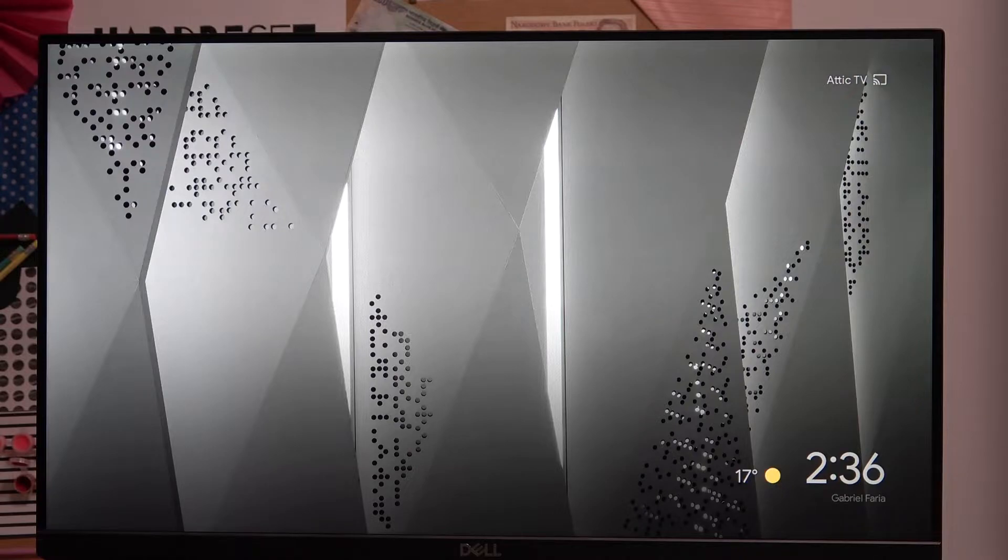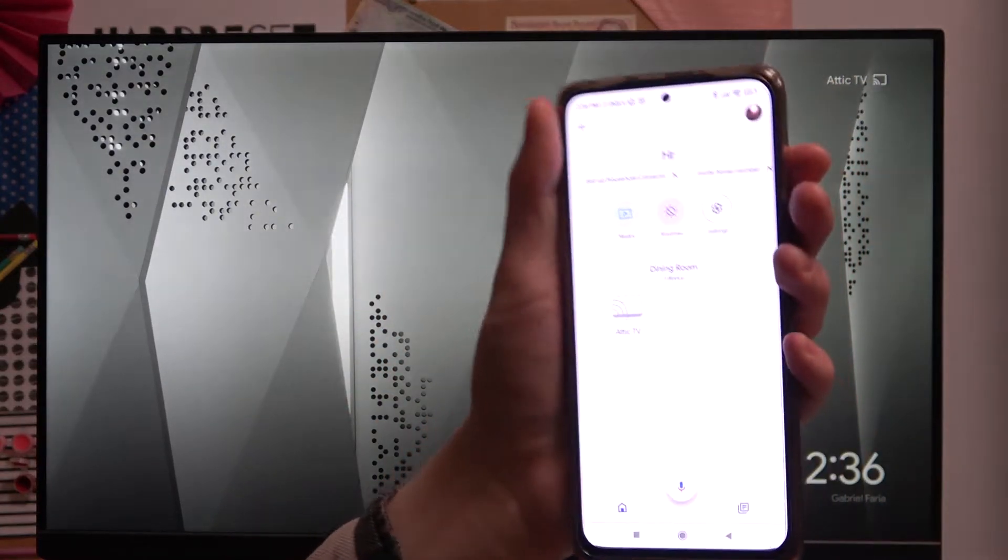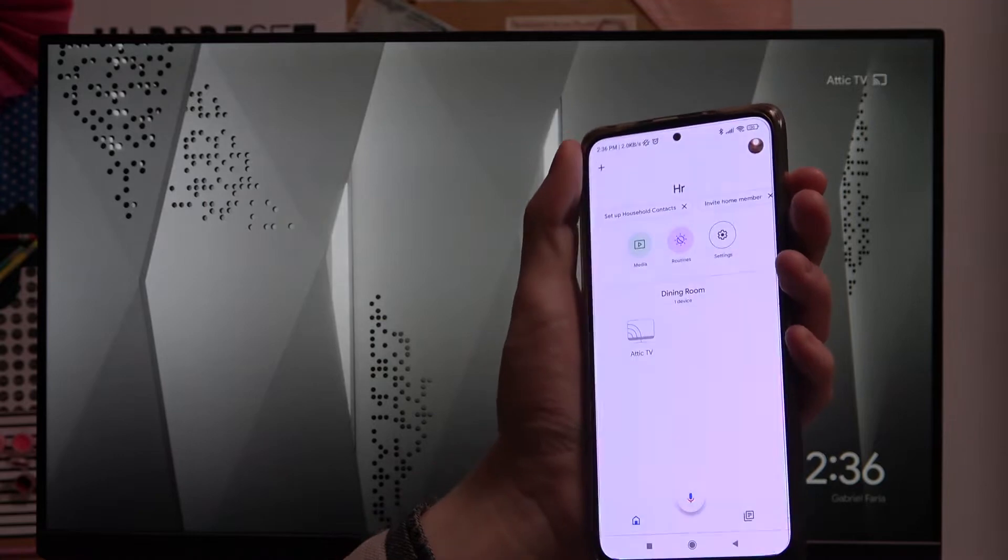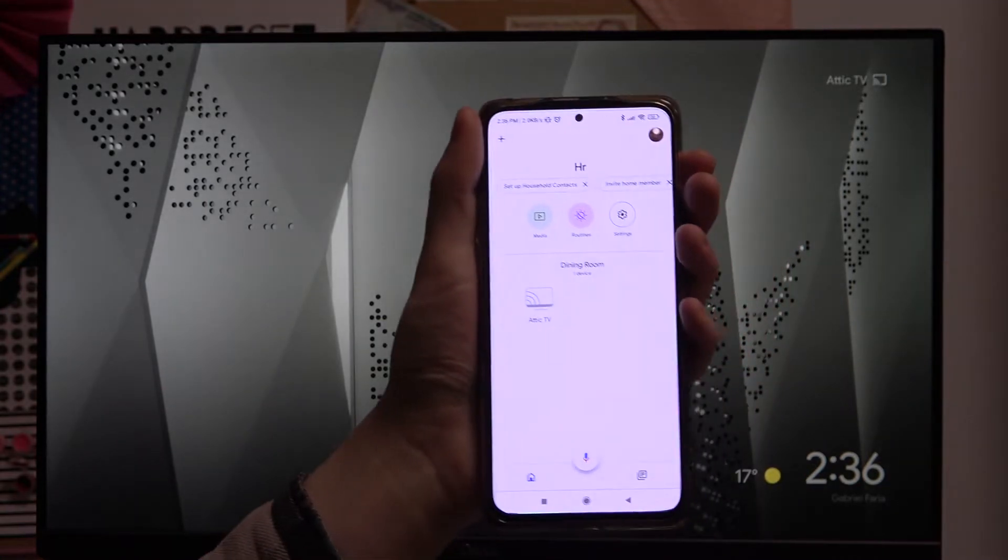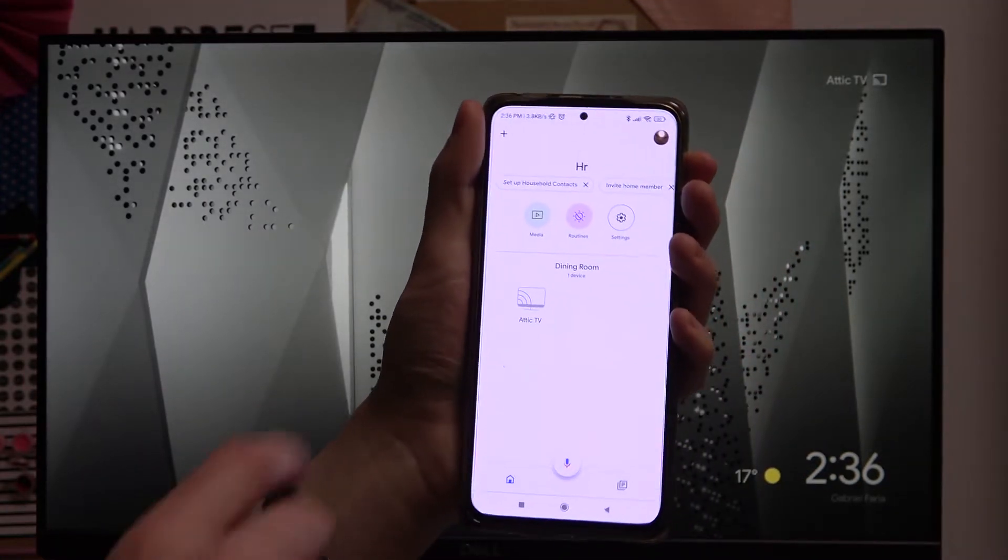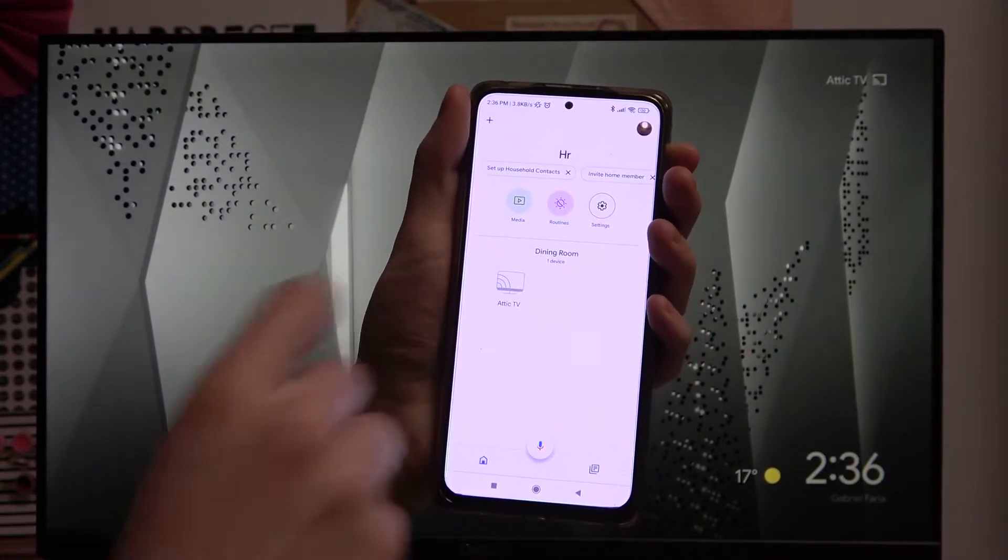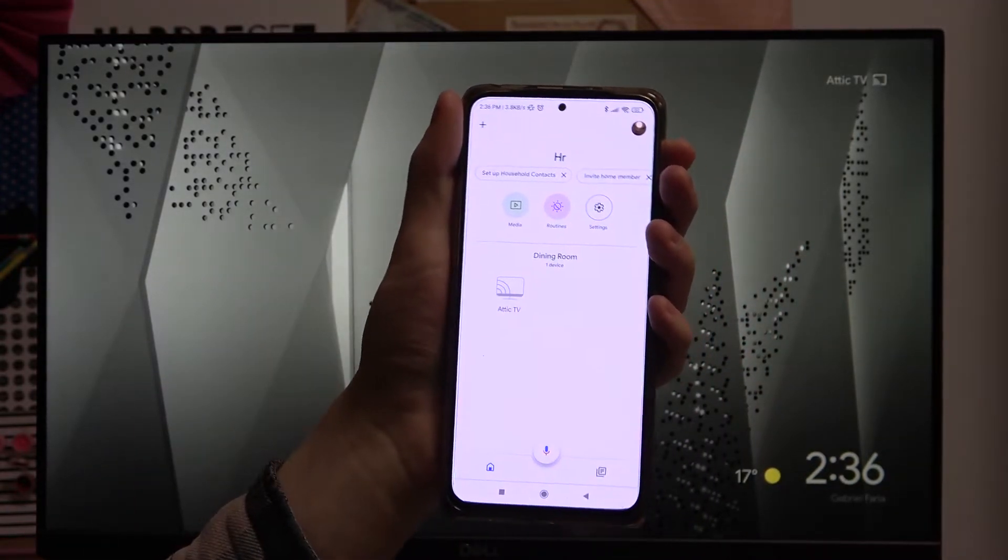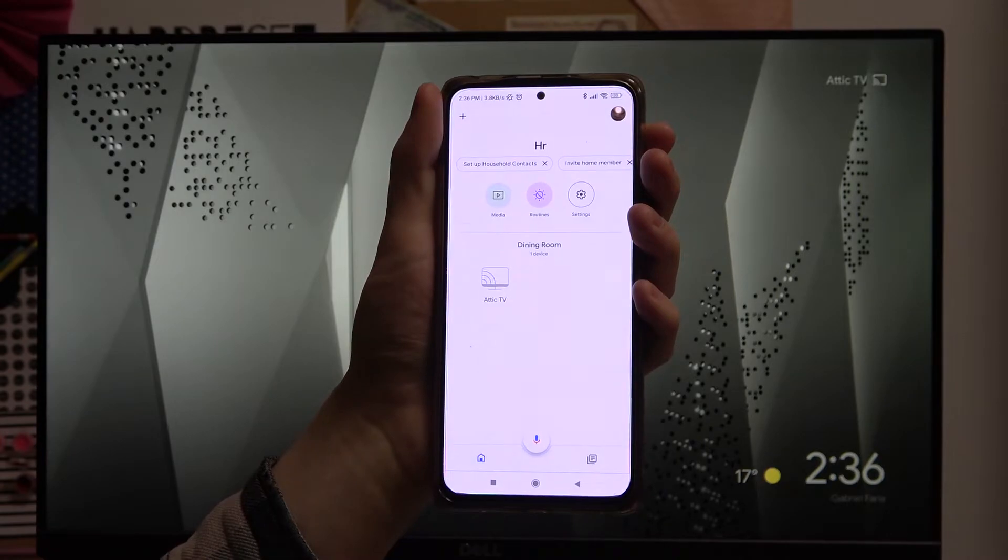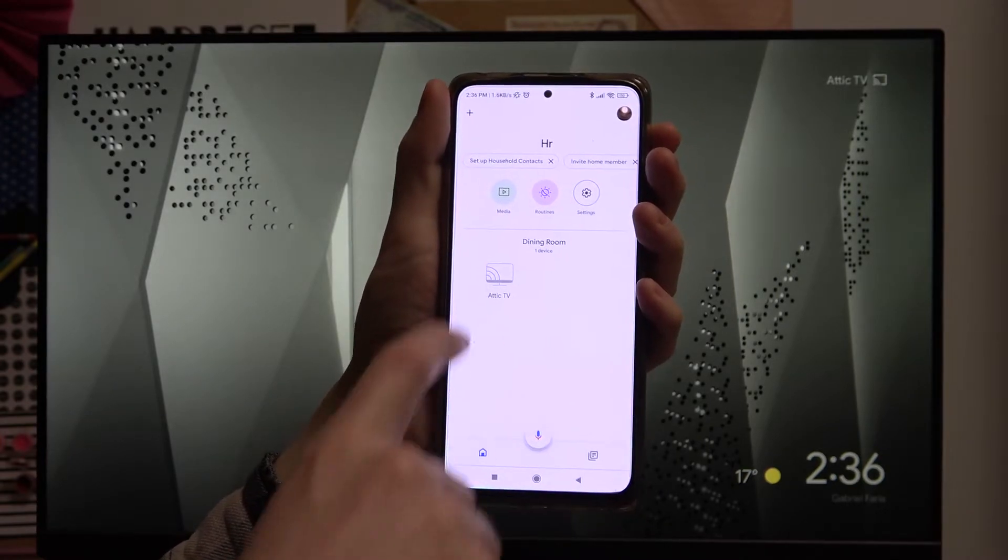So in order to do that we'll need to open our home app like this. I have my home app opened and we need to choose the device that we want to mirror with.